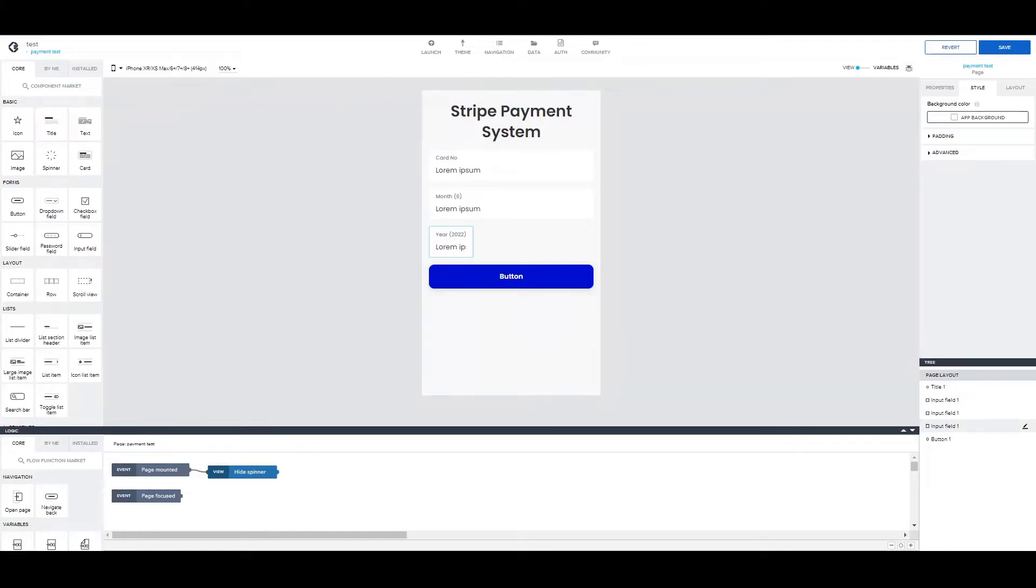Hey everyone! In today's video we're going to see how to create a payment system with Stripe in AppGyver. So let's get started!